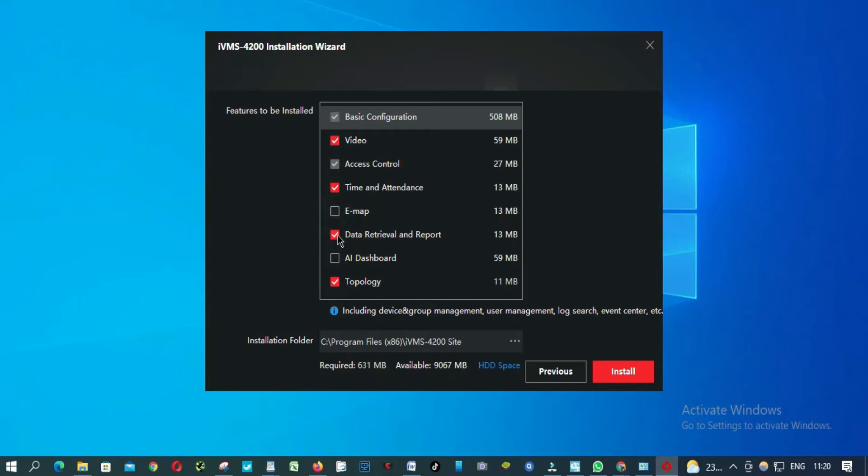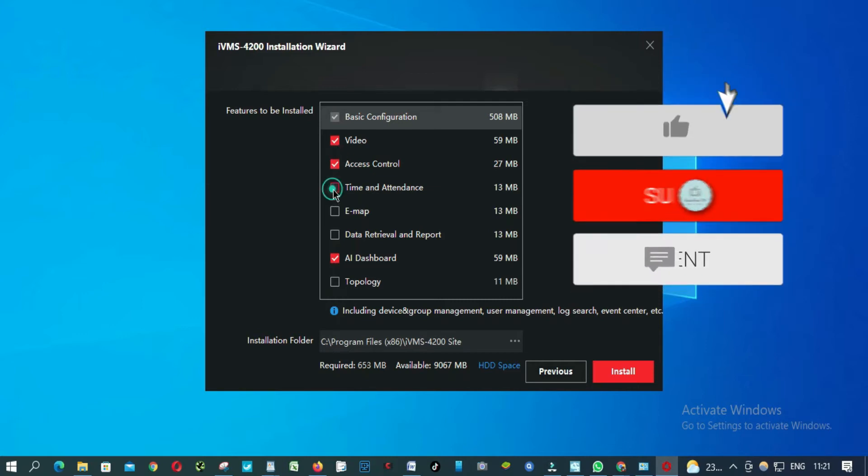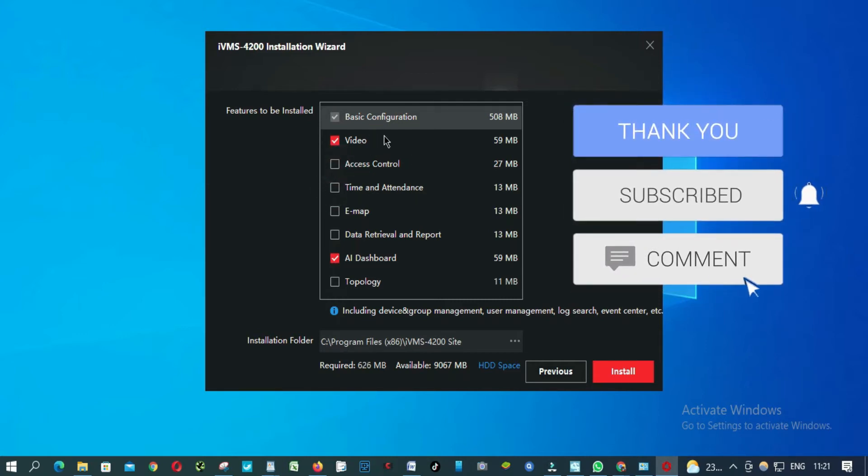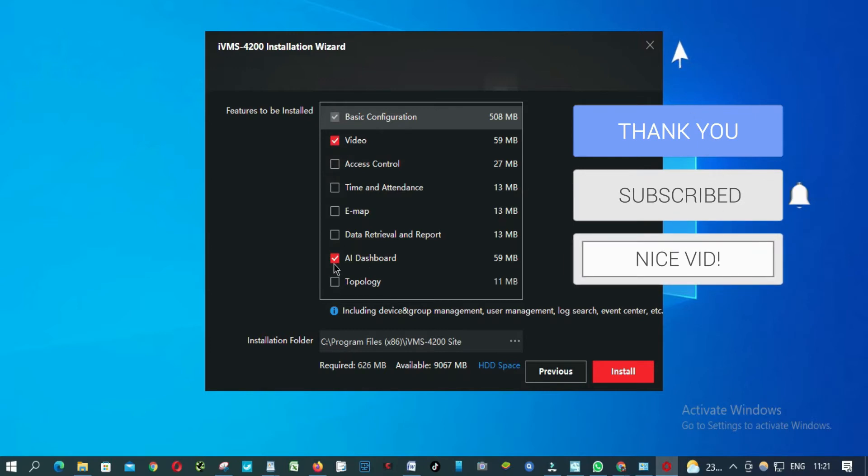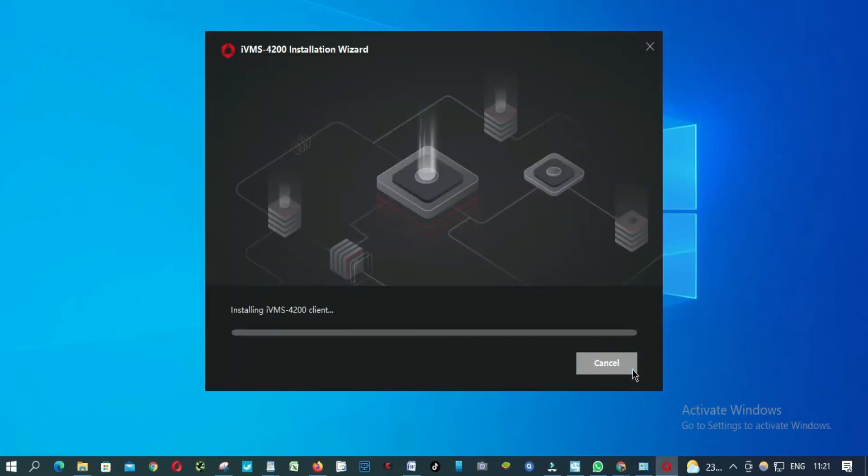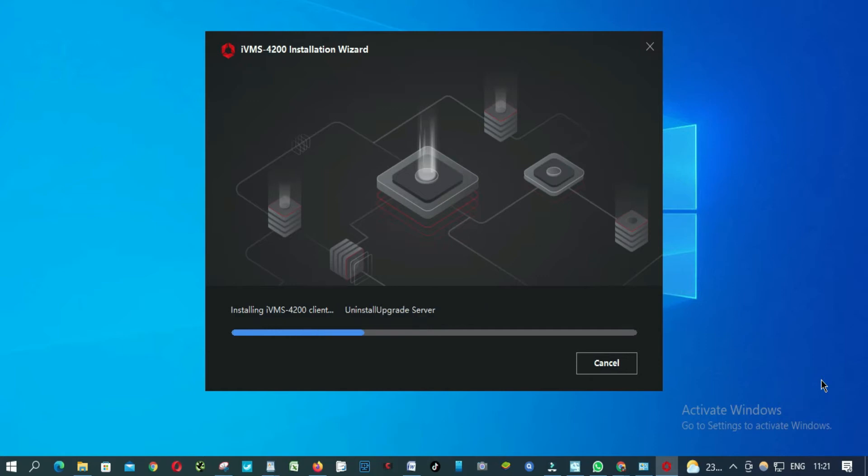I'm going to remove this. Hold this part. Just need videos. No access control. Just need video. Hold this part and click install. I'm going to wait.